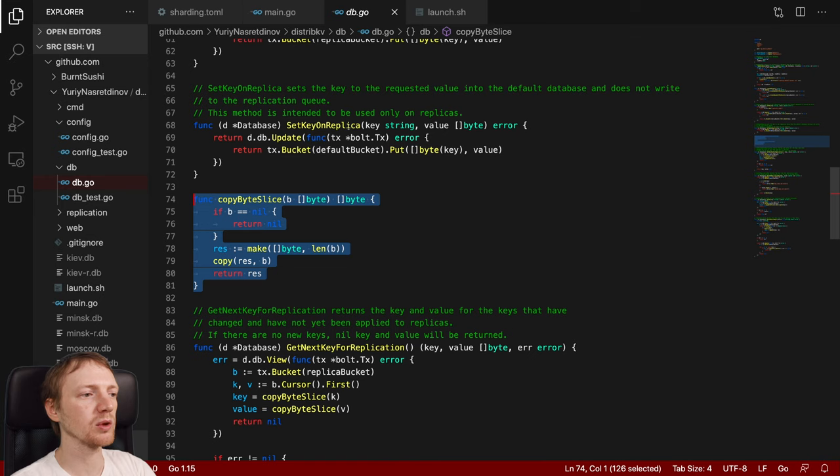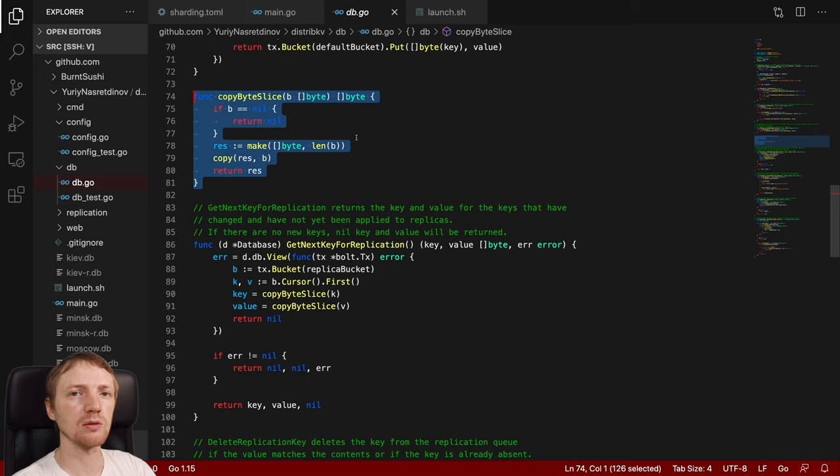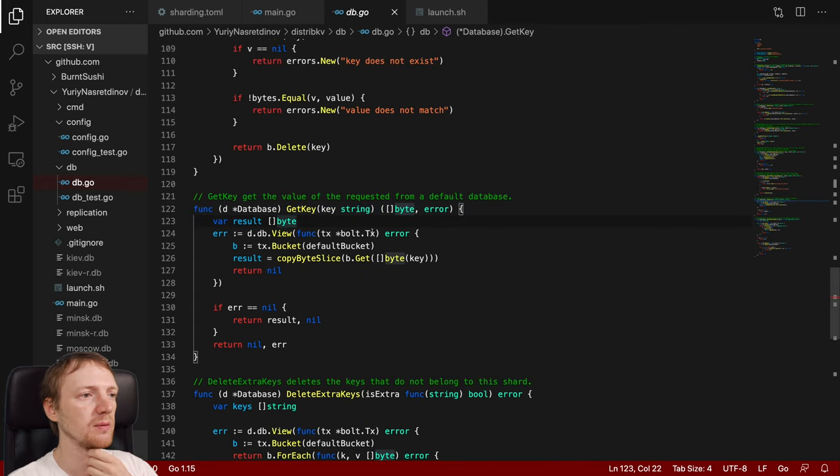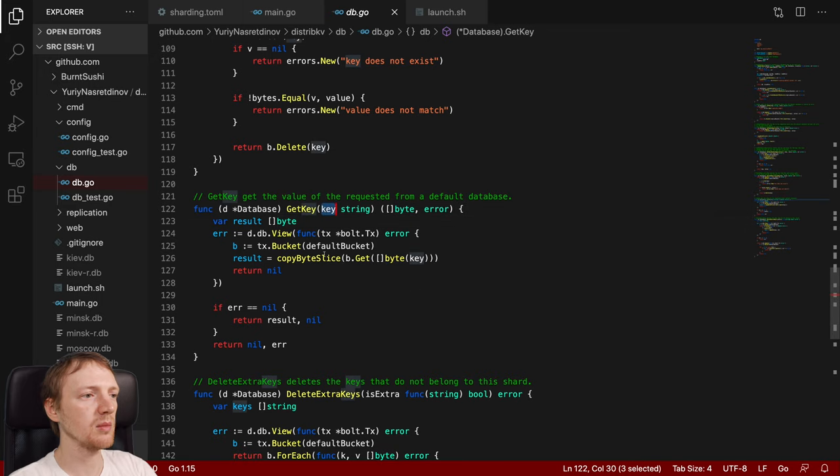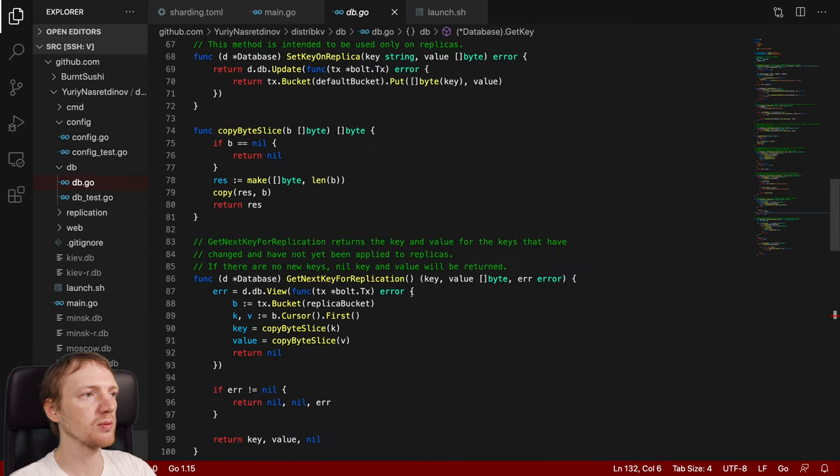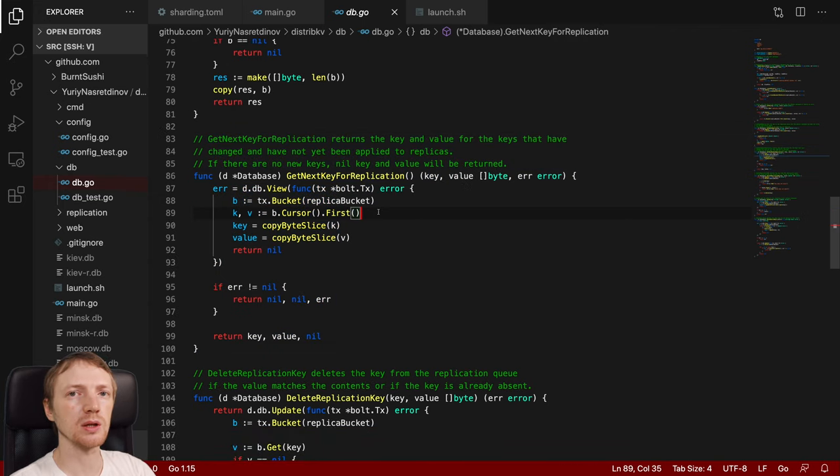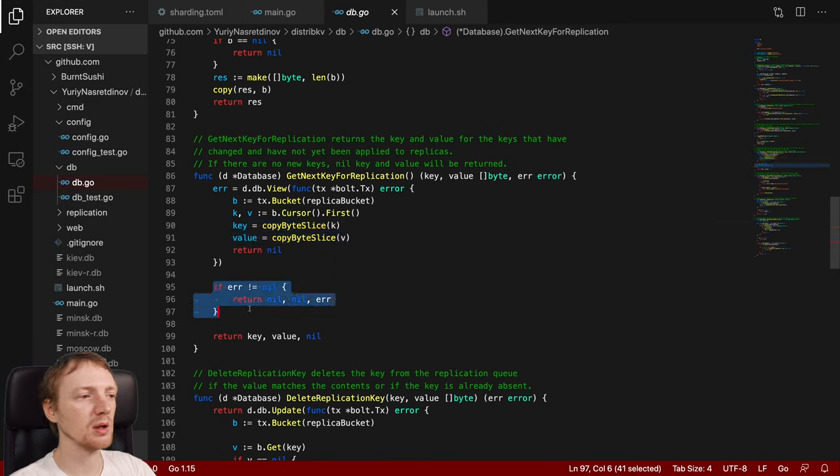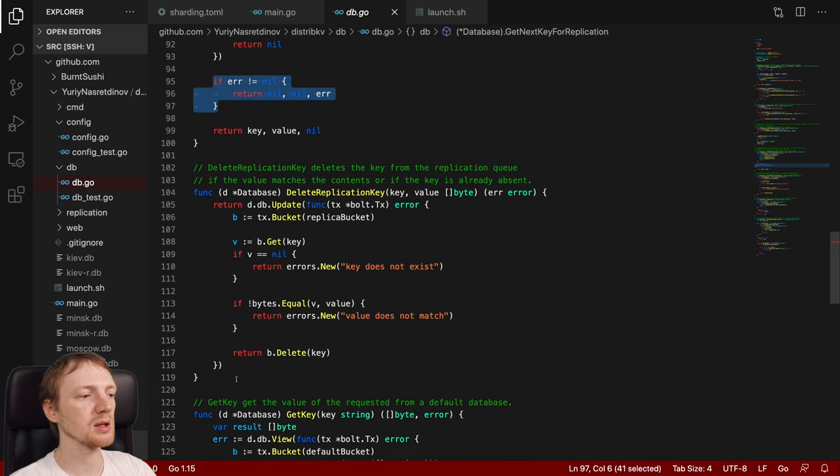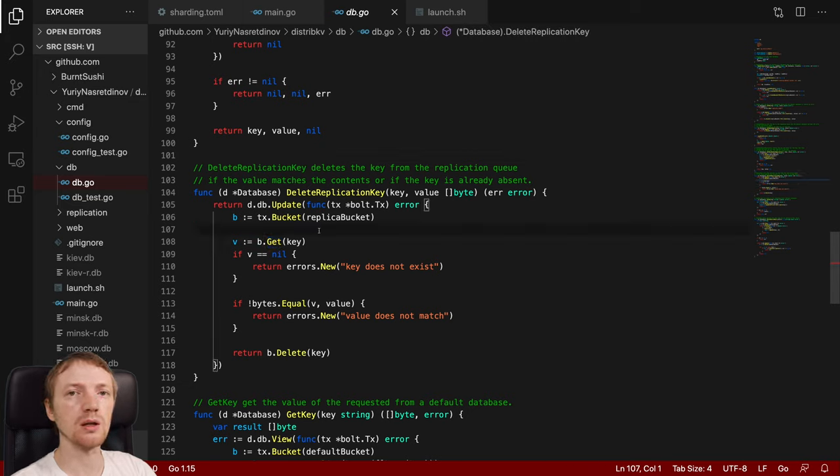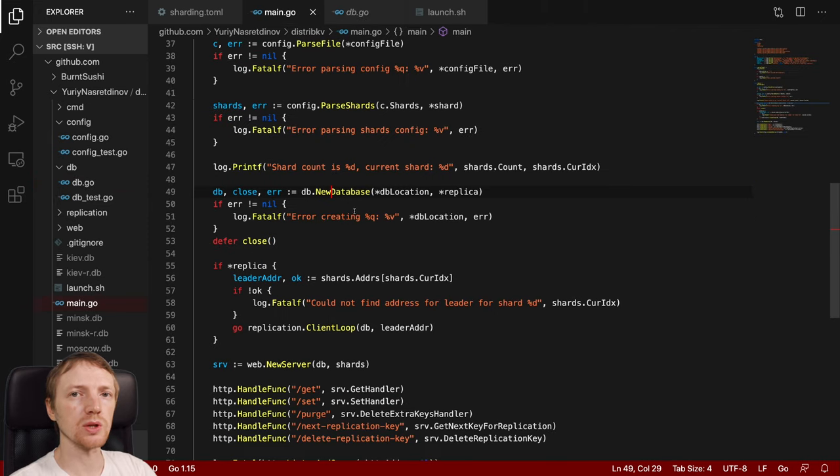And we have two buckets. Default where we store all the keys and values. And the replication bucket where we put all the keys that have changed. And haven't been yet applied to the replica. So we create both buckets if they don't exist of course. And our database supports several operations. Which is set key which is trivial somewhat. So we of course get the default bucket. Put the value into it. And we also put the value into the replica bucket. So that replication can actually download this key. Of course if we are actually running as a replica. If we call this method. We will create an infinite recursion. Because we will put the key in the replica bucket or on the replica. Which is not a smart thing to do. So there is a separate method that is called set key on replica. Which only sets the keys to the default bucket. And doesn't update the replication queue. Also we have a copy byte slice function. Which is important. Because when we receive values from the BoltDB. We actually receive the byte slices that don't belong to us. And that are valid only during the lifetime of the BoltDB transaction.